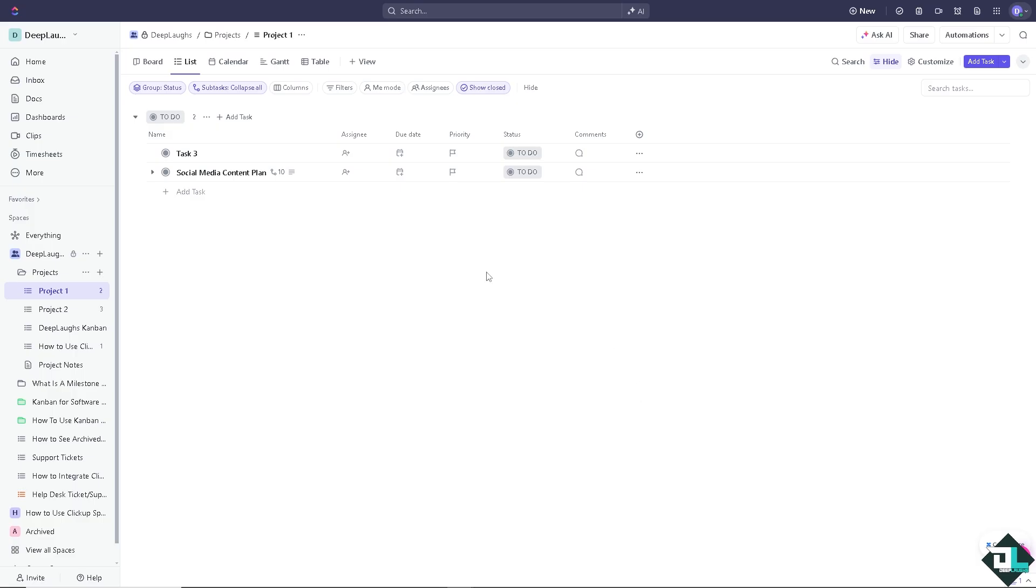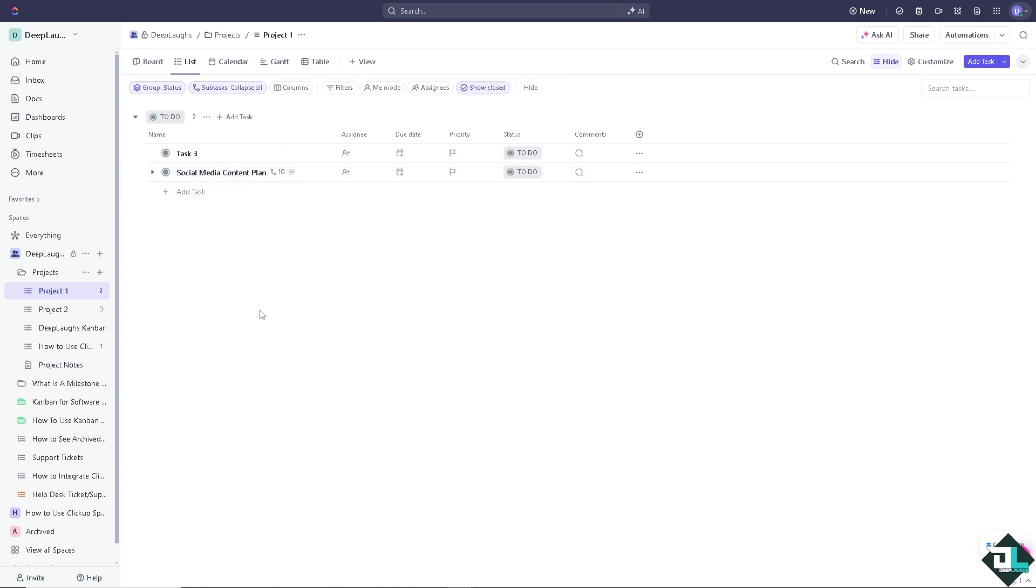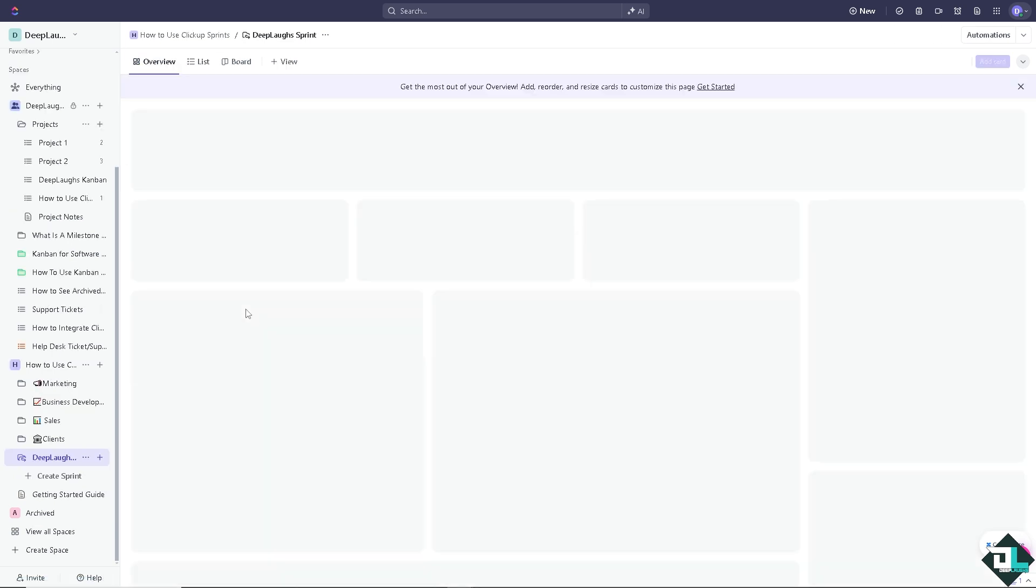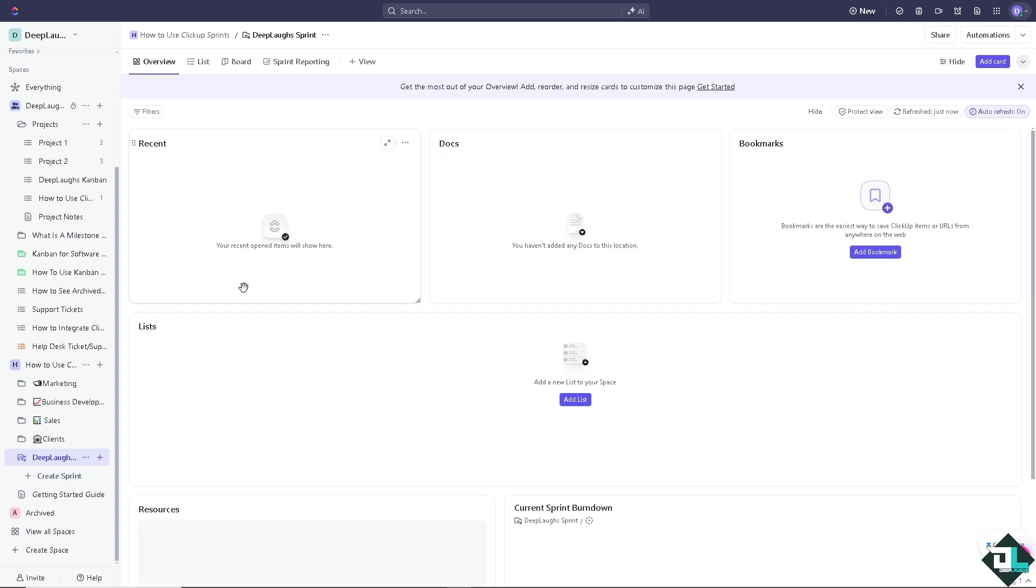So basically that's how you use ClickUp Sprints here on your account, and it can help you manage your workloads effectively and improve collaboration, making it easier to complete projects efficiently.